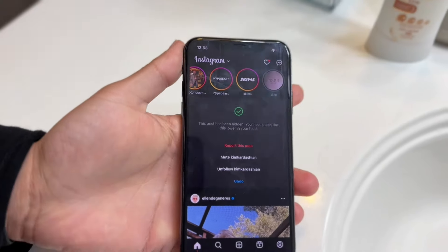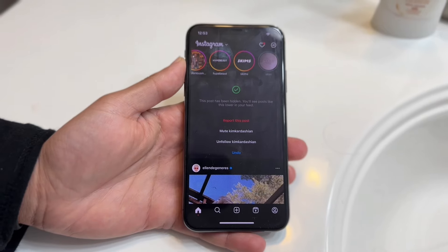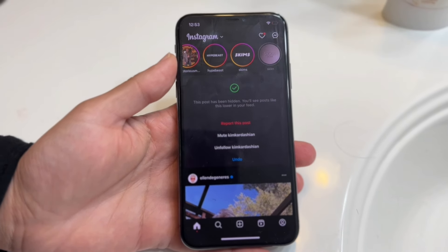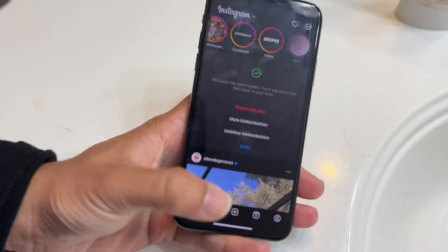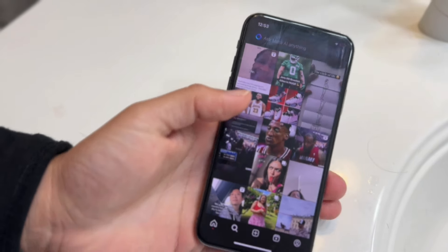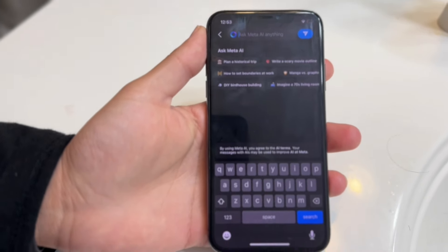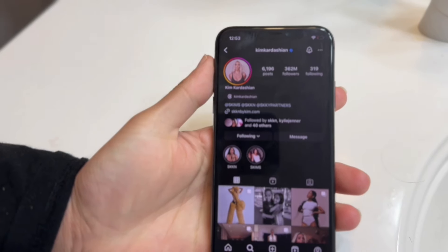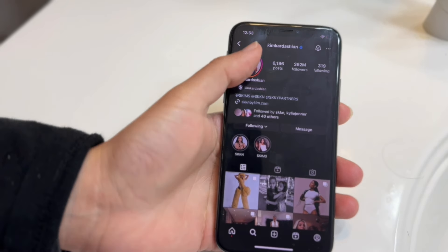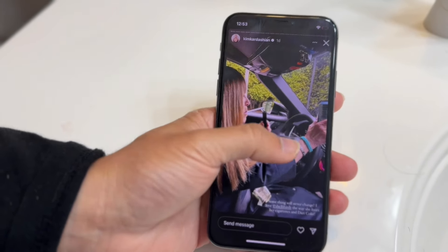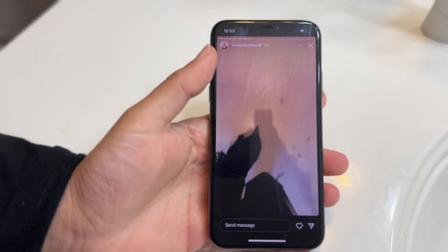Now the alternative method — let's say that takes too much time or you want a different way of doing it. If you know the particular person whose story you just watched, you can always search for their name. So if we go into our search bar and search up, let's say Kim Kardashian, you can make your way over to their page. Then you can find their story right there, and that's another way of doing it.